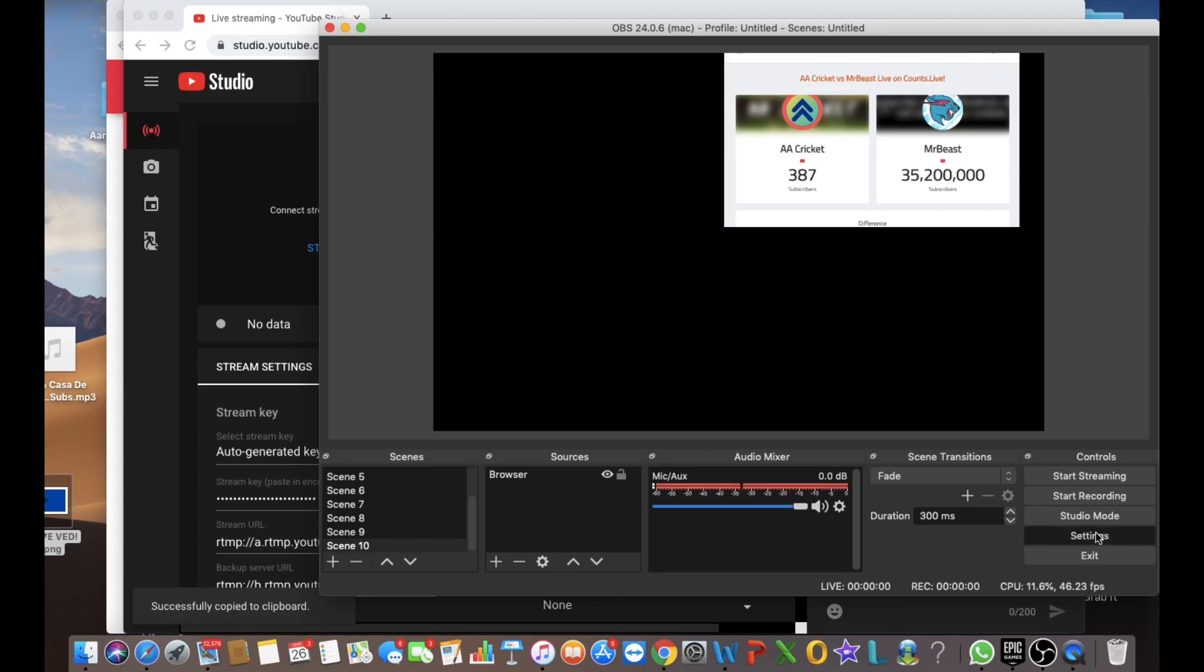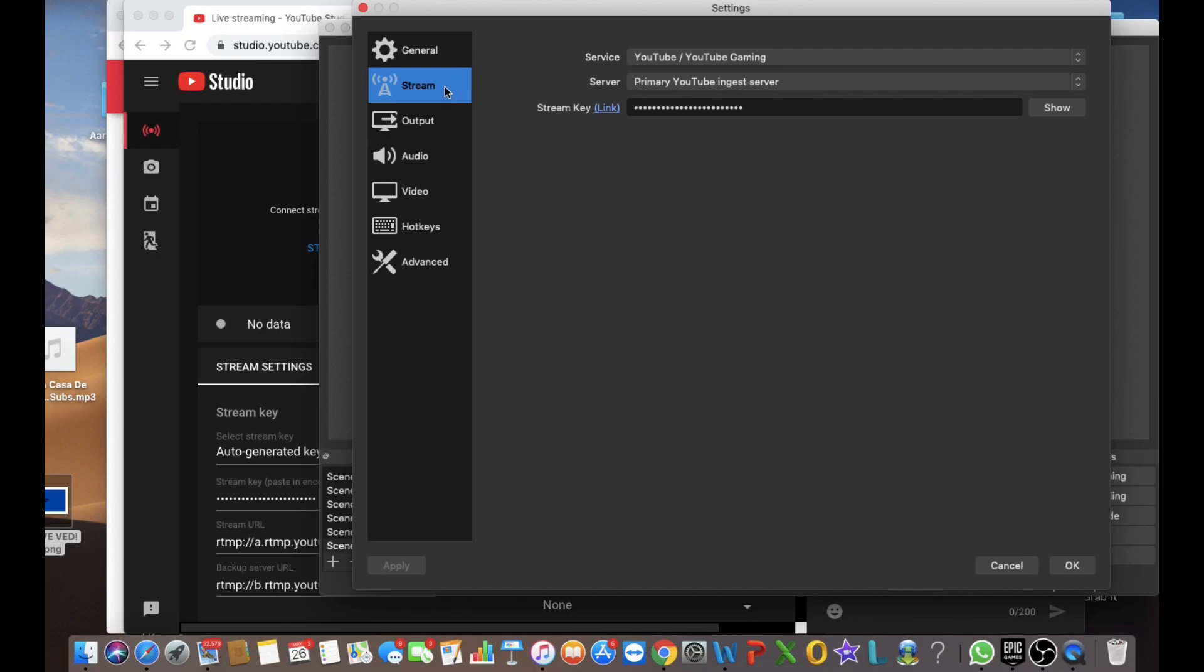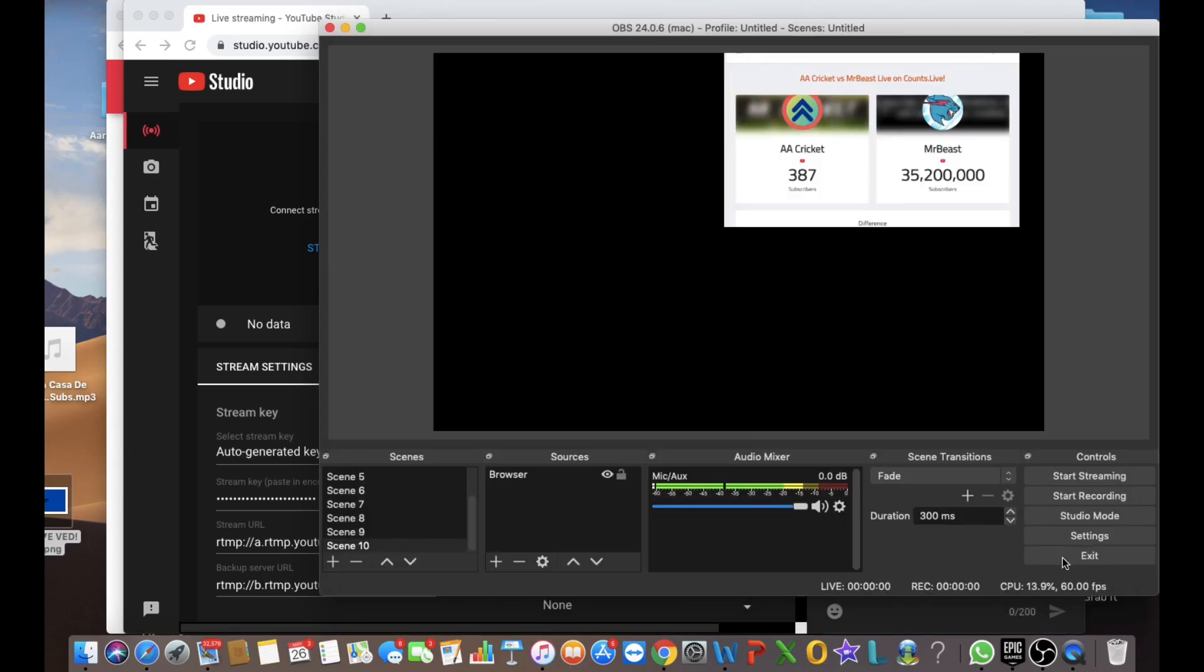Settings. Stream. Stream. It's my old stream key. So let me just remove it and then let me command V my new one. And okay.